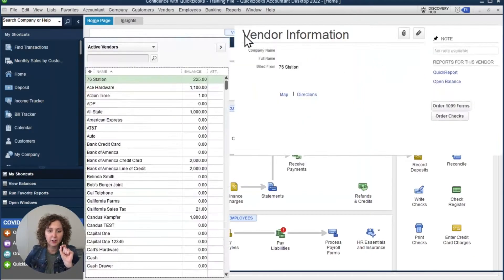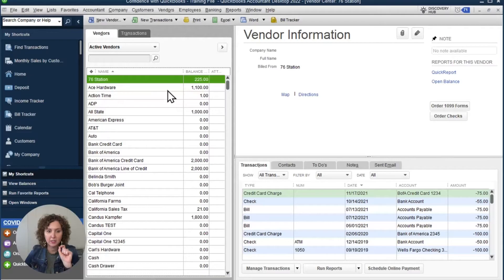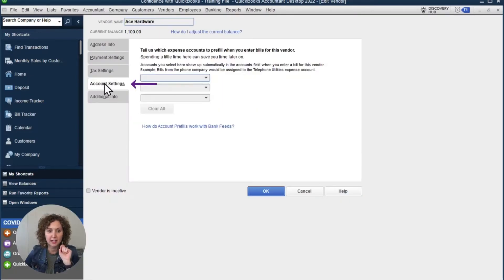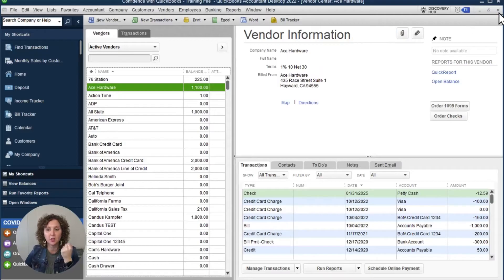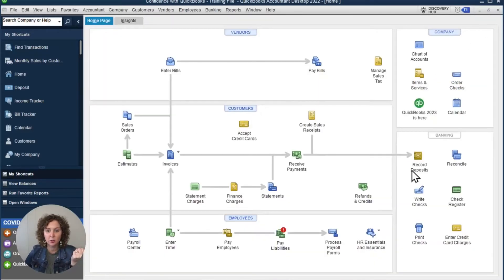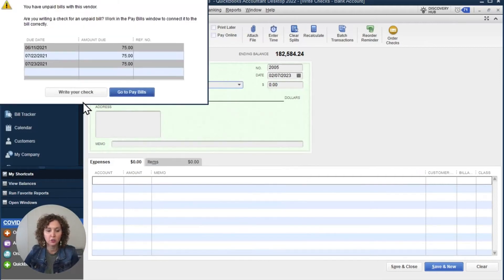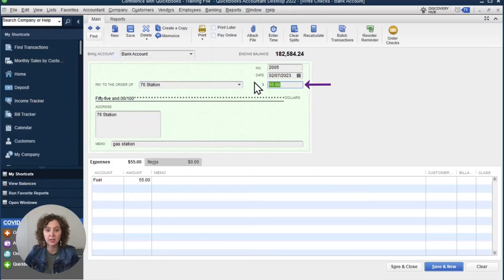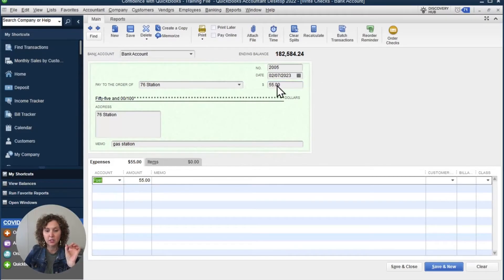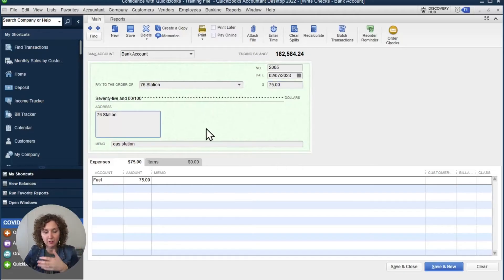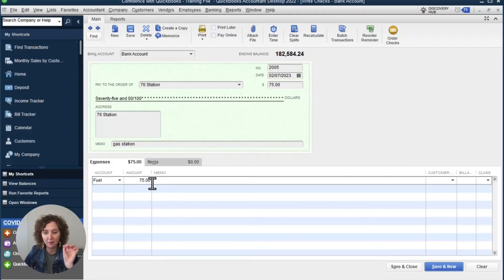So what is the difference when you're here under Vendors? Let's say we pull up a vendor over here to the left — there's account settings. You can choose to automatically pull accounts in here as well. The reason I like the other one better is because it automatically recalls what you did the last time. So let's say we're writing a check and we choose 76 gas station — it automatically pulls up the dollar amount and the account that I used. Even if I make this $75 instead of $55, it will remember it's Fuel and update the amount. That is why I love this feature.